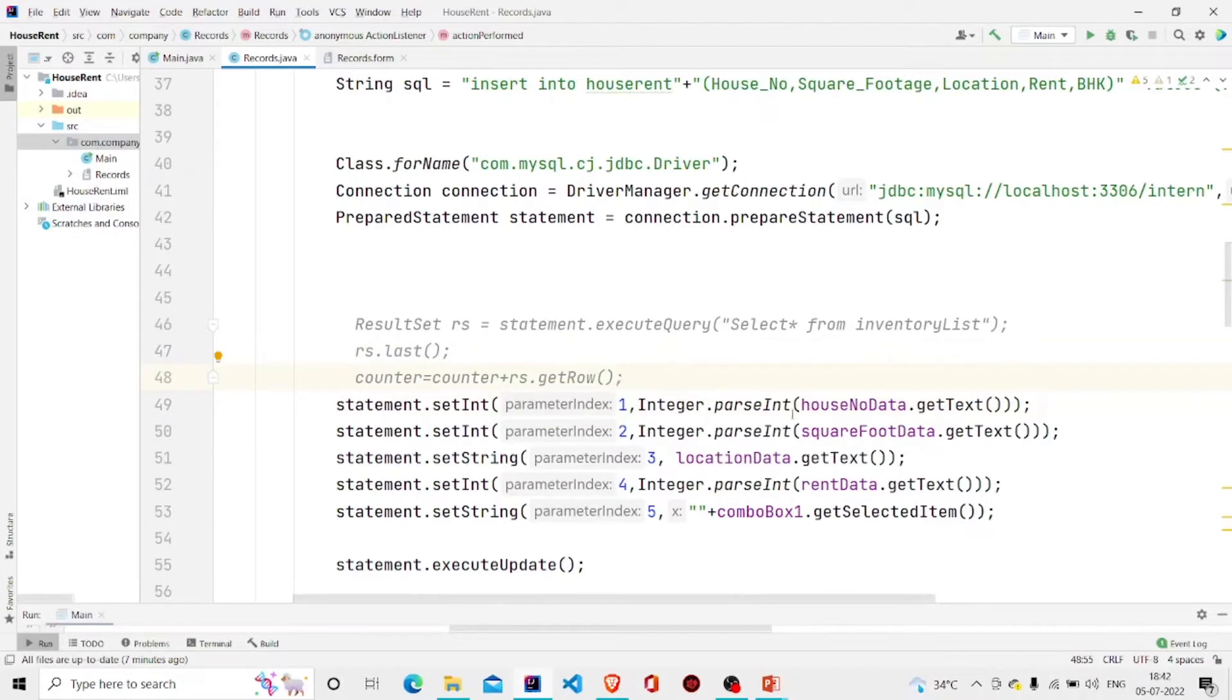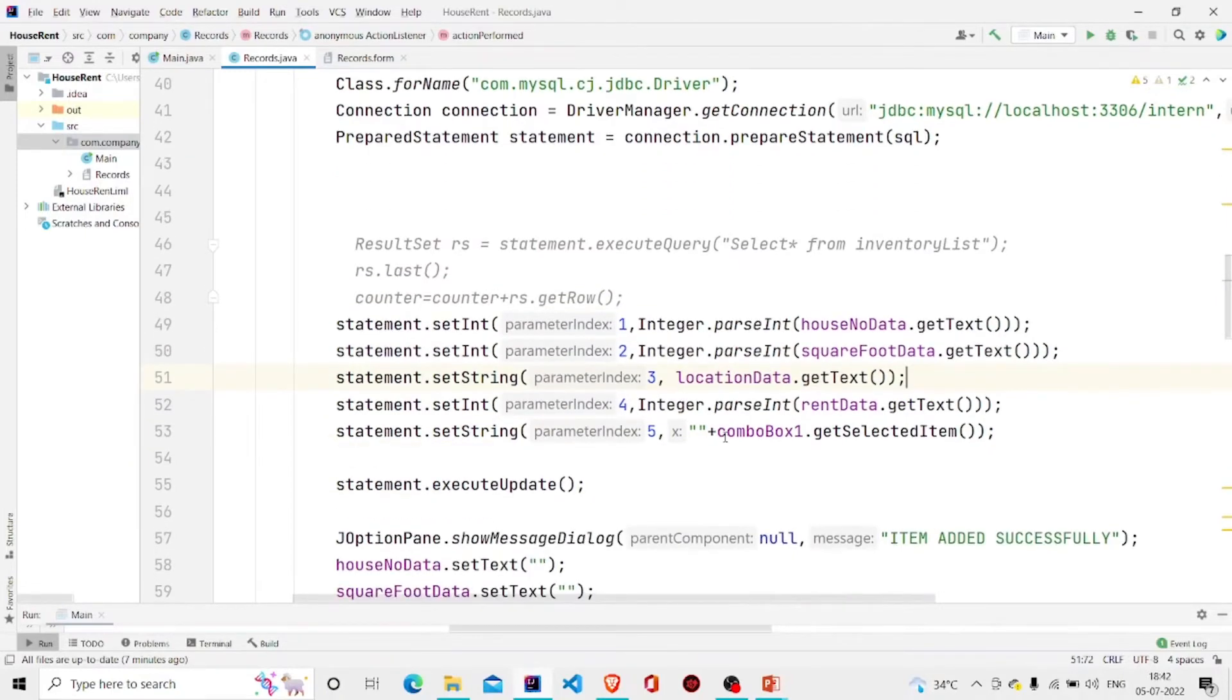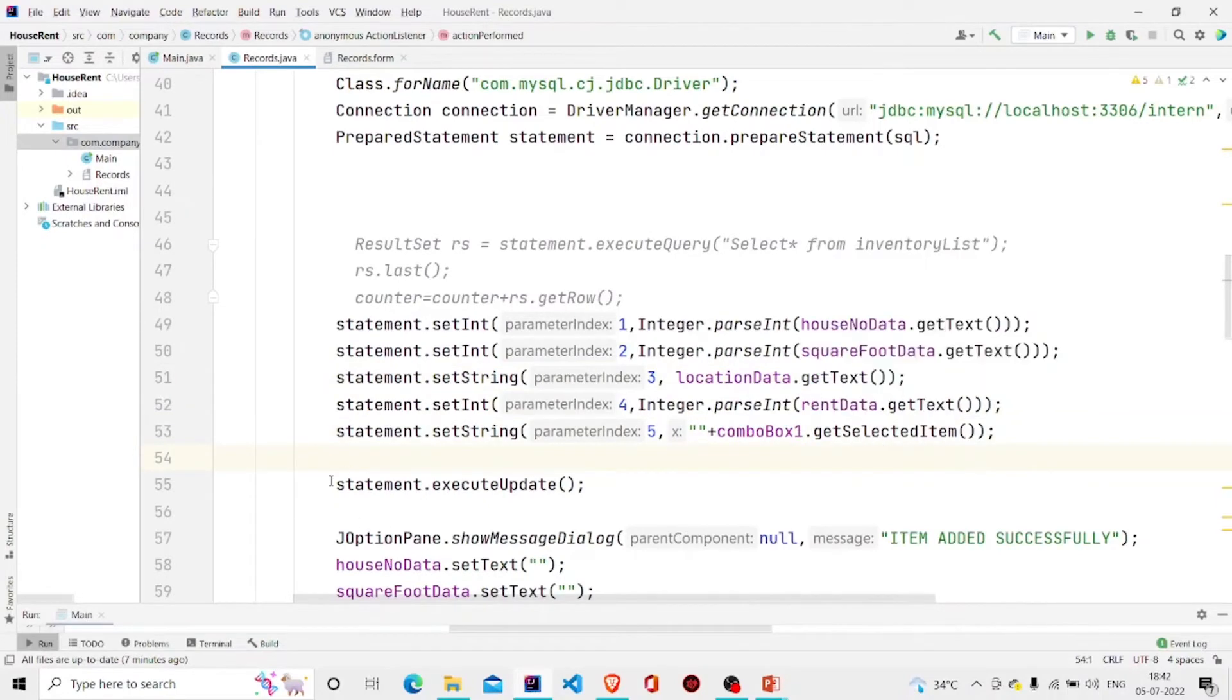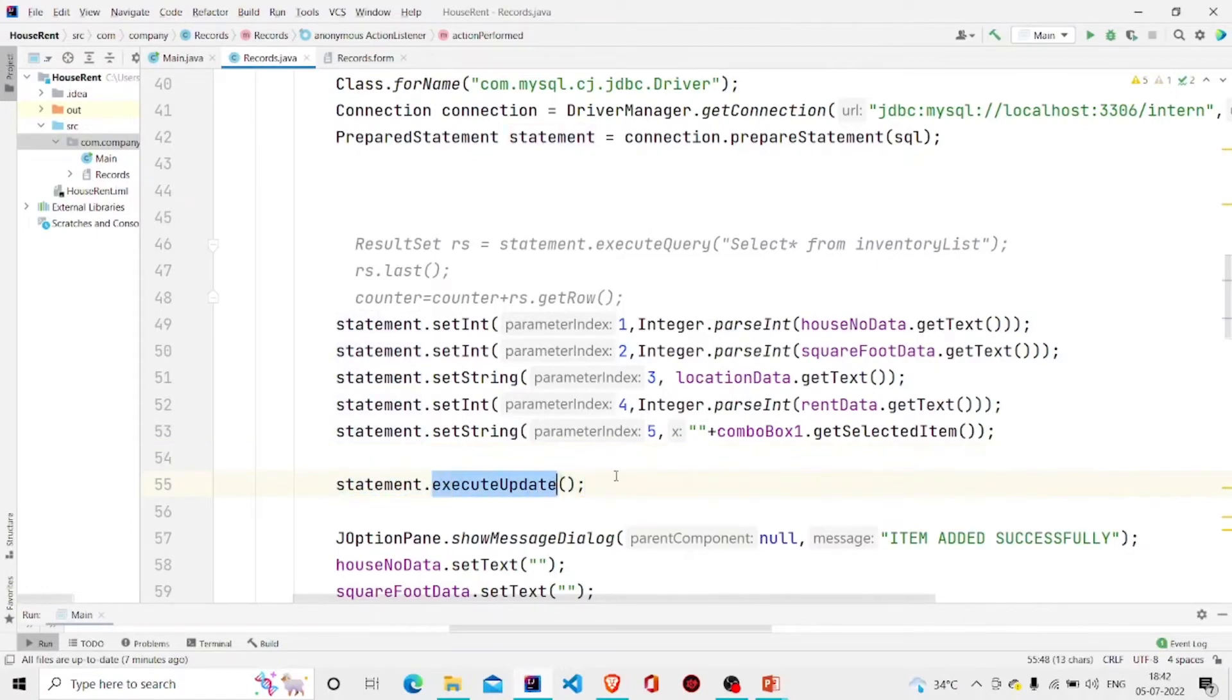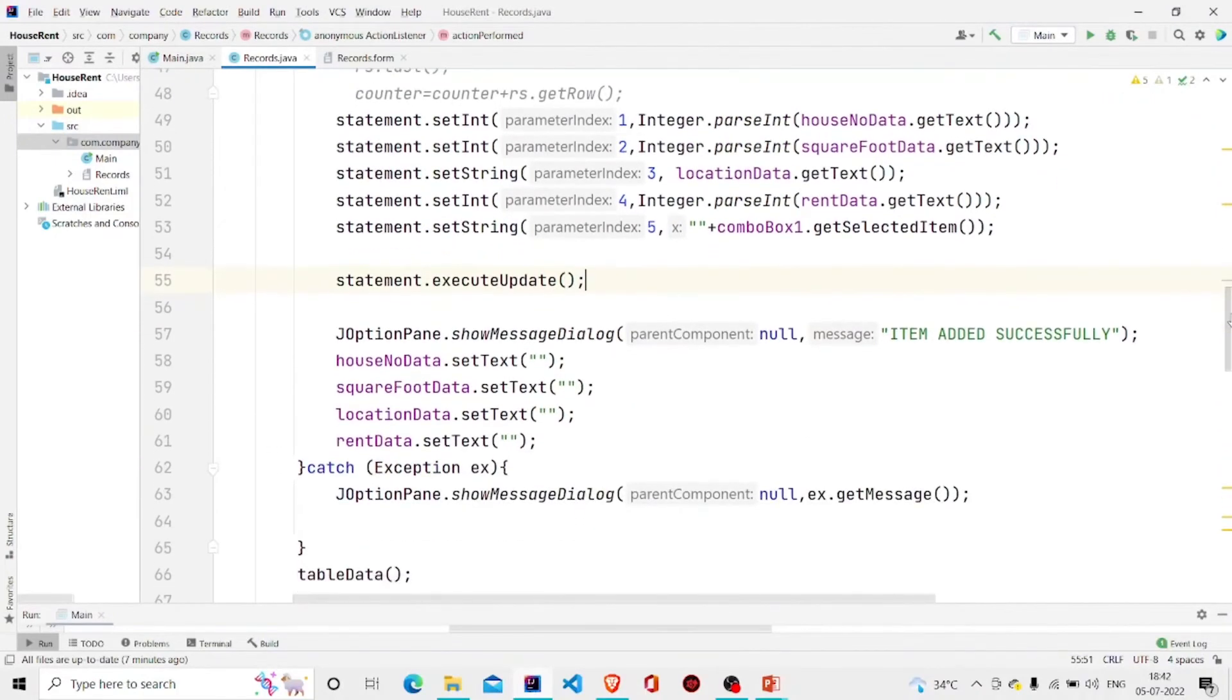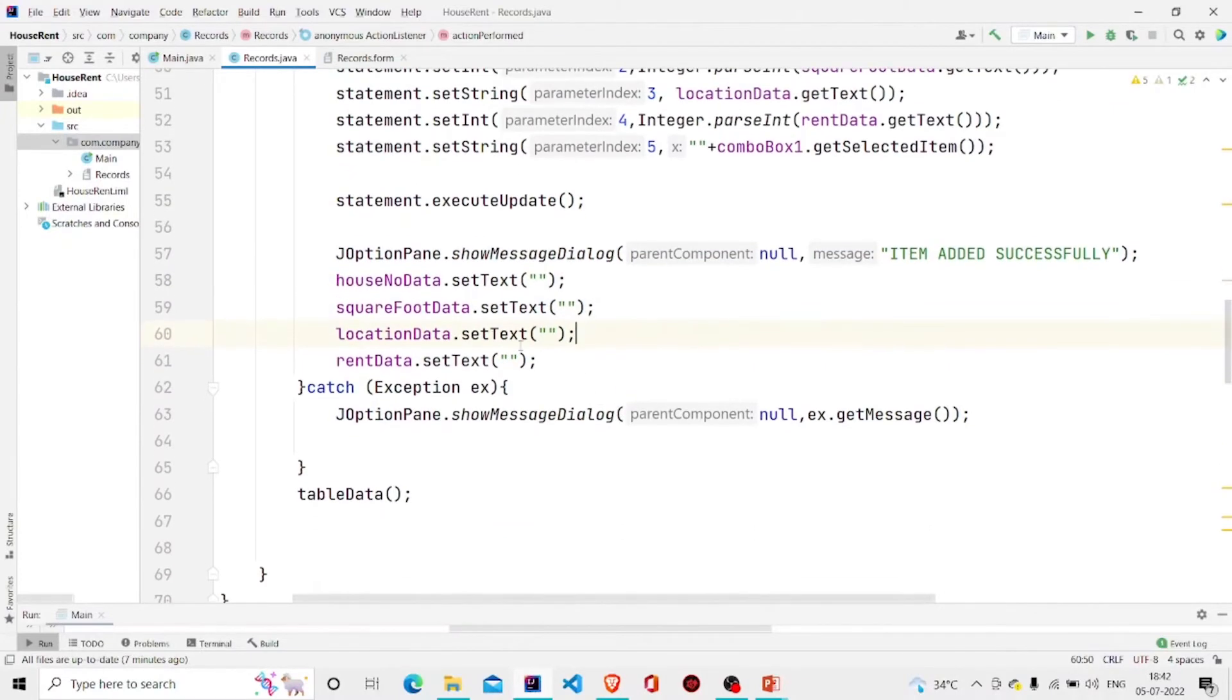If it's already integer, then just pass the name.getText. This is my combo box, so comboBox.getSelectedItem, and then simply run this method executeUpdate so that our data gets updated in the database and pop up the message 'item added successfully.' Then setting all the fields to empty, making it empty after pressing the button.